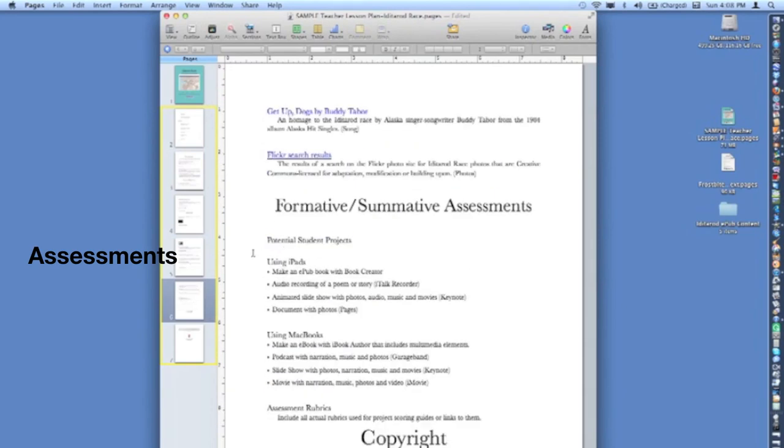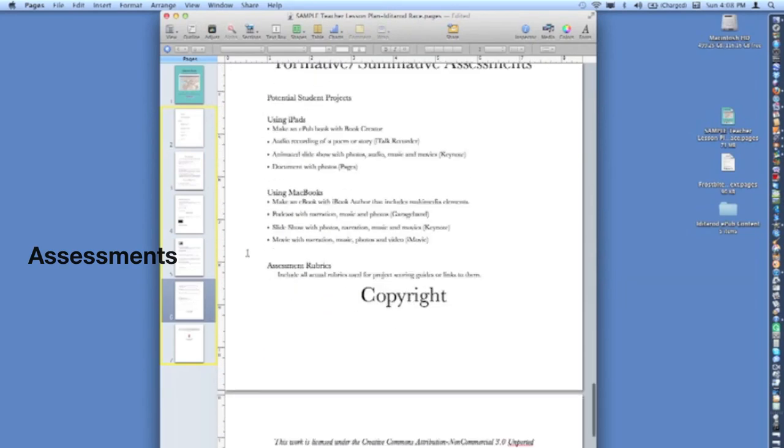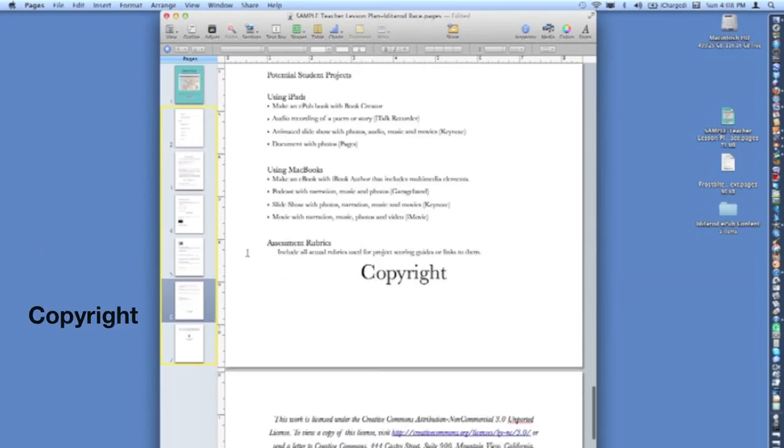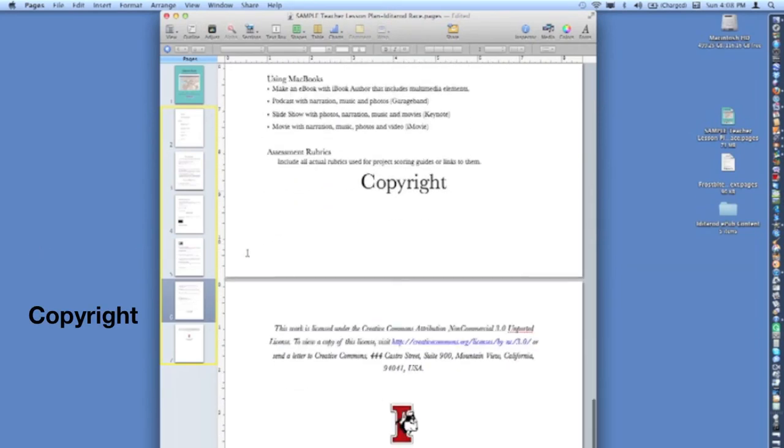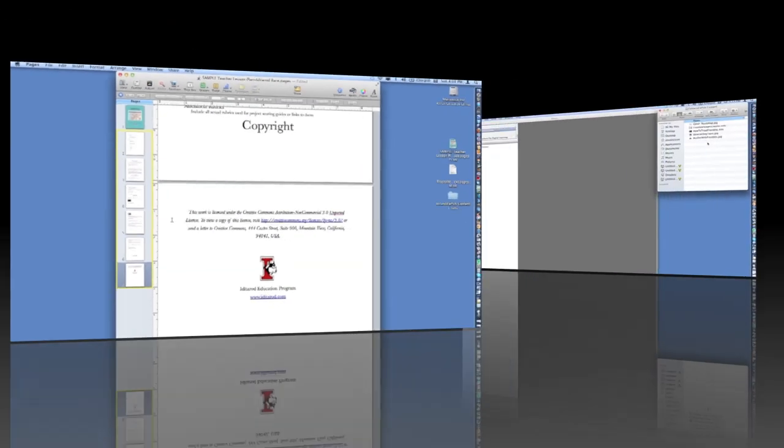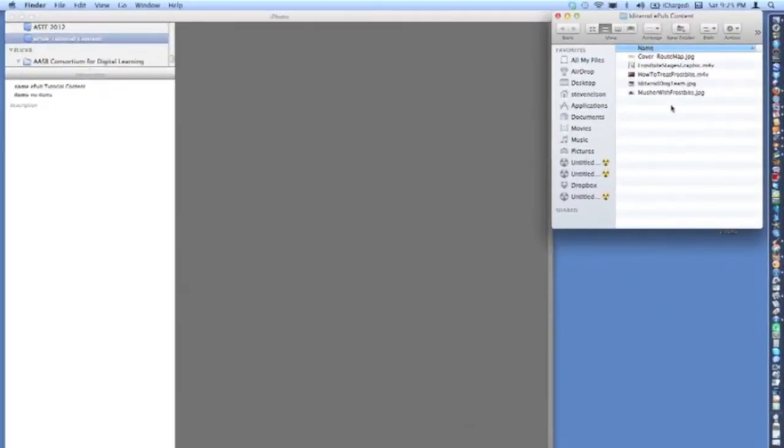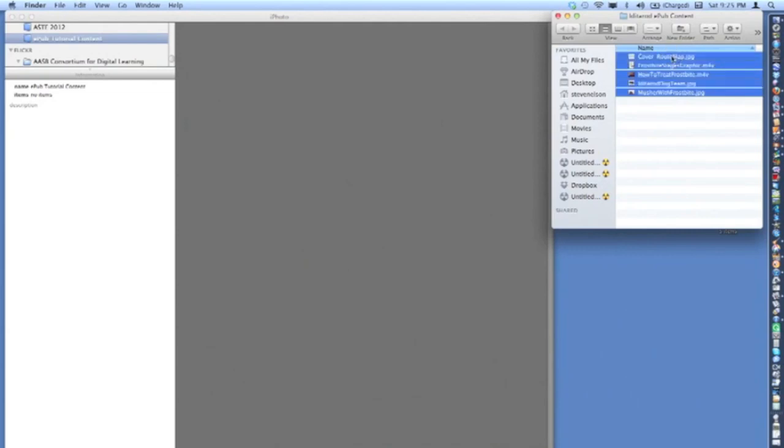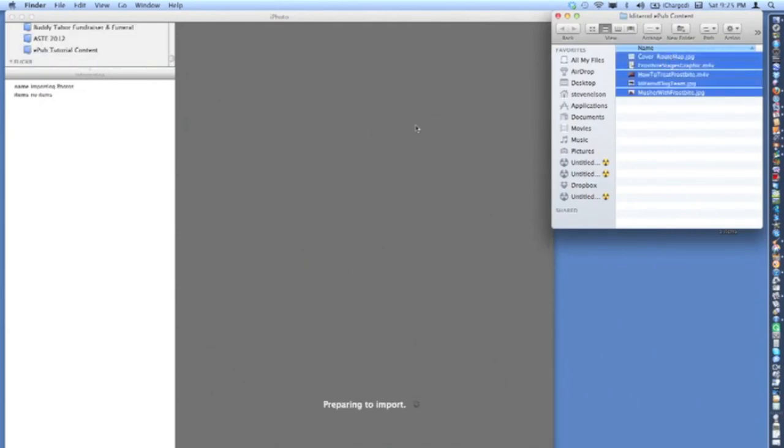Formative and summative assessments should be included. And, finally, copyright language. In preparation for creating your EPUB digital book, first, assemble all photos and movies to be included in the document in an iPhoto folder.